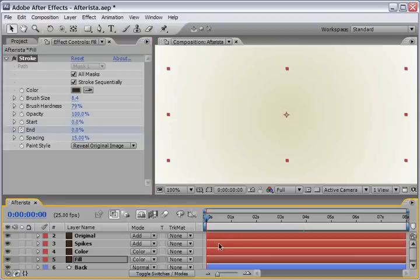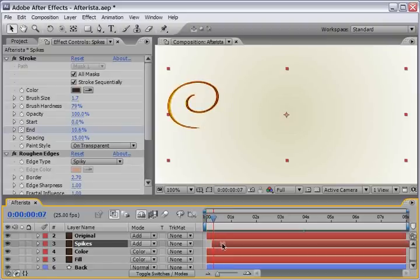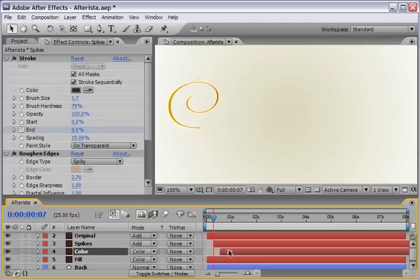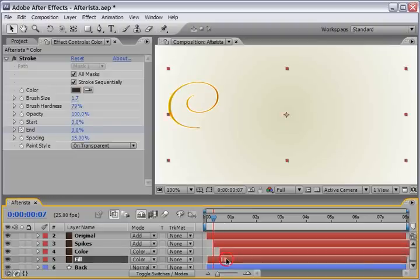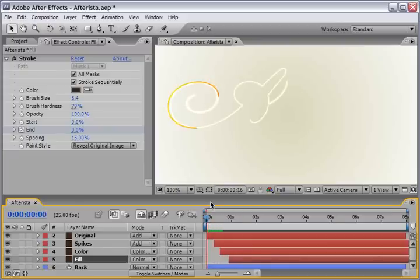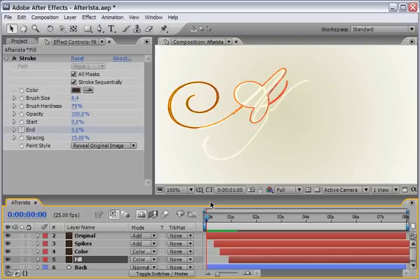And the only thing that we need to do is just to shift the layers that they won't start at the same time. So, let's choose the spike layer and make sure we are around 7 frames in our timeline, somewhere like this. And just shift it a little bit to the right. We will do the same for layer number 4, in our case, the color layer. And the fill layer, layer number 5. And now, if we will generate a quick RAM preview, we will see that we will start with the original. We will add the spikes, then the color comes on, and then the fill will fill the layer.